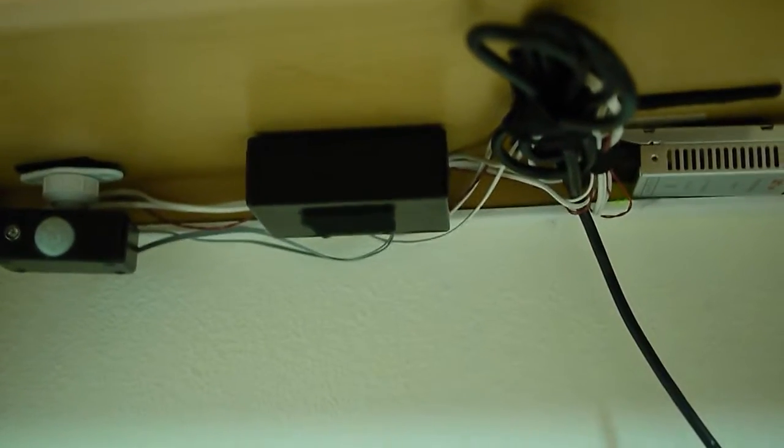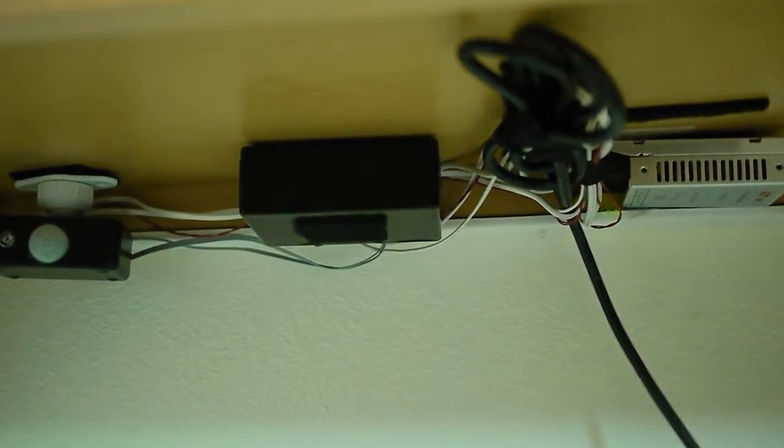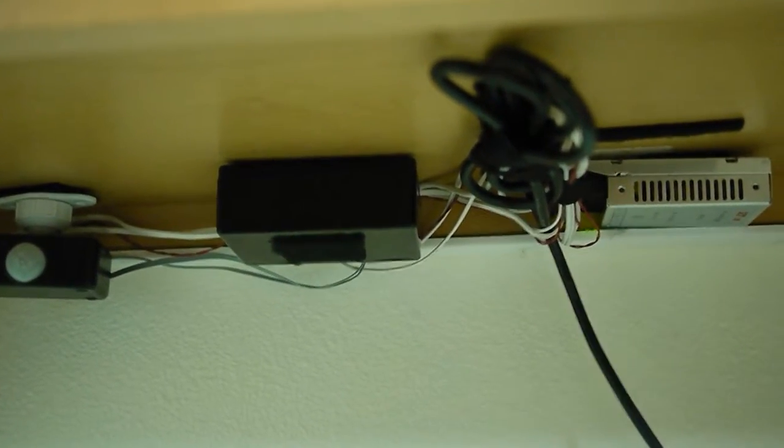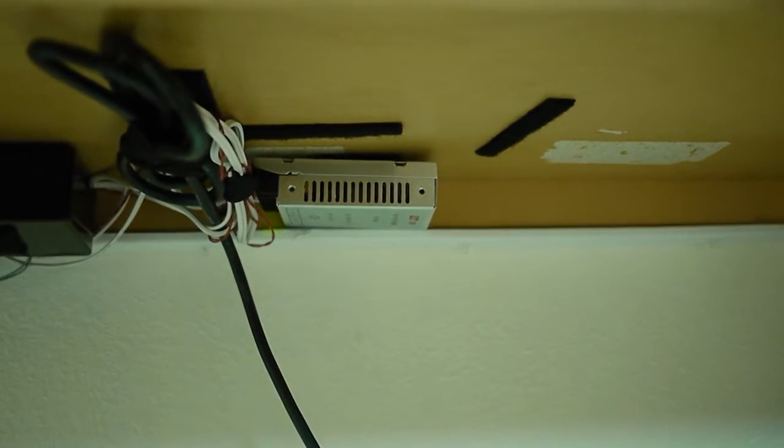Next to that is the Arduino controller. Next to that is the power supply.